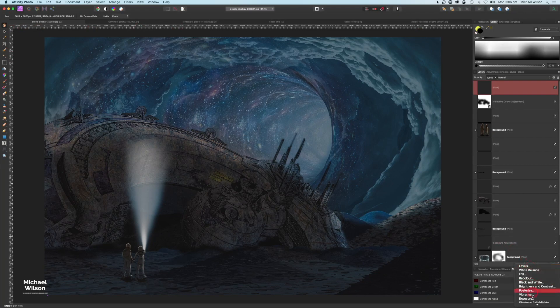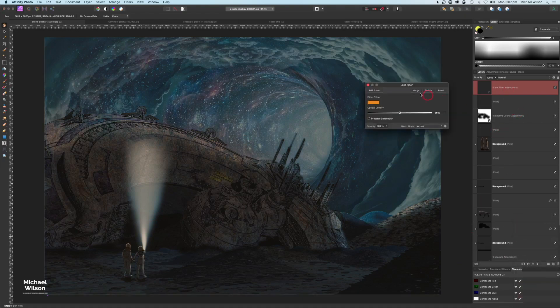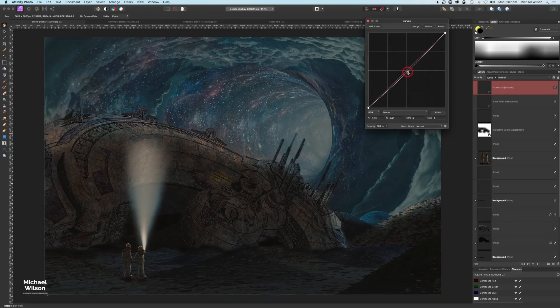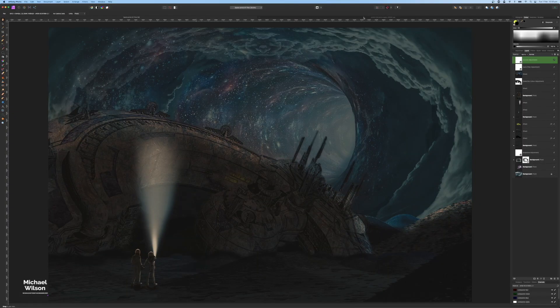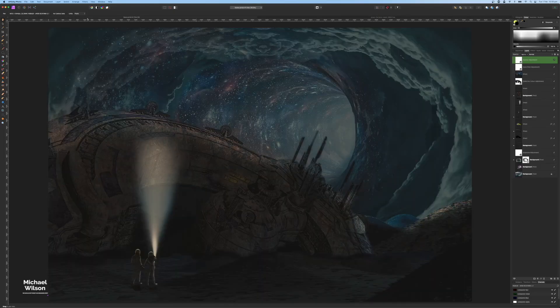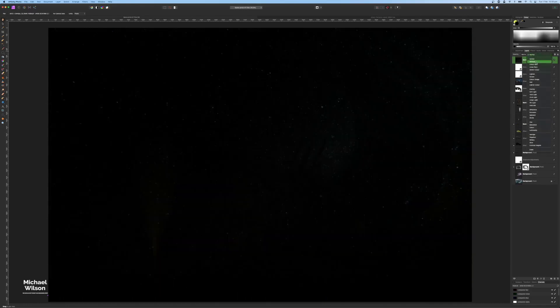On the Noise panel I'll bring that to about 5, then hit Develop. Back in the main persona I'll add a Lens Filter adjustment on top, then add a Curves adjustment and create a slight S-curve, bringing the midtones down a little and dropping the blacks. Finally, I'll copy over the stars picture with Command C, paste it right on top with Command V, and change the blend mode to Color Dodge.